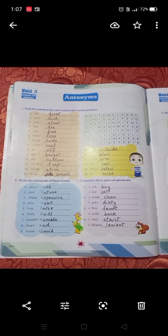Number 4B: the letters T-L-N-I-E-N-E give us 'lenient,' spelled L-E-N-I-E-N-T. So to summarize, the answers are: 1A buy, 1B sell; 2A clean, 2B dirty; 3A front, 3B back; 4A strict, 4B lenient.